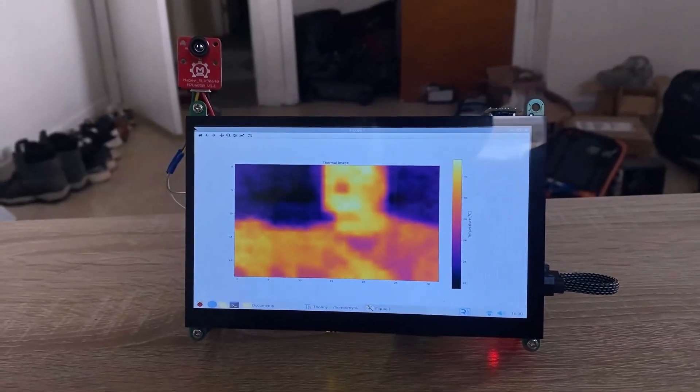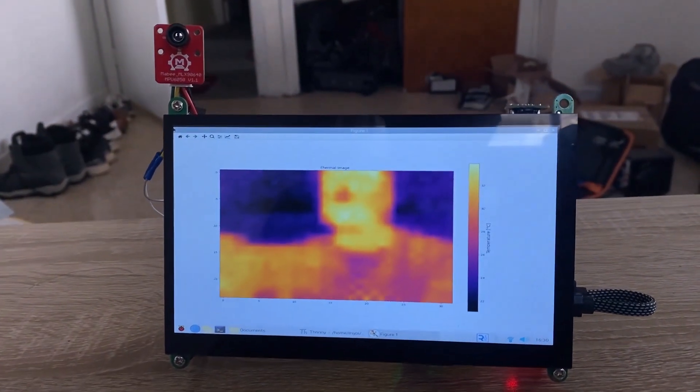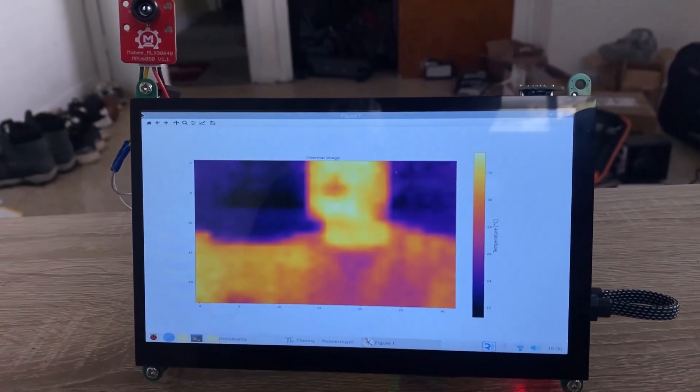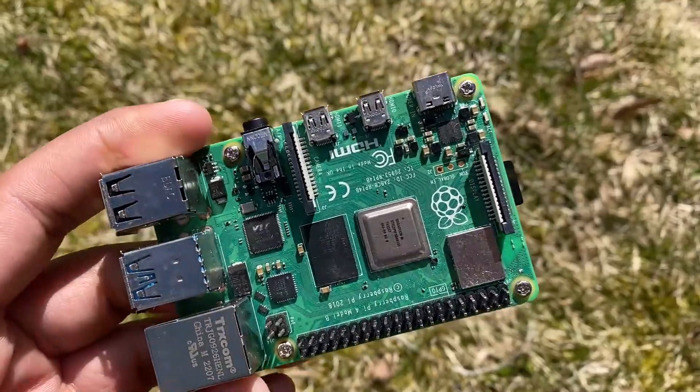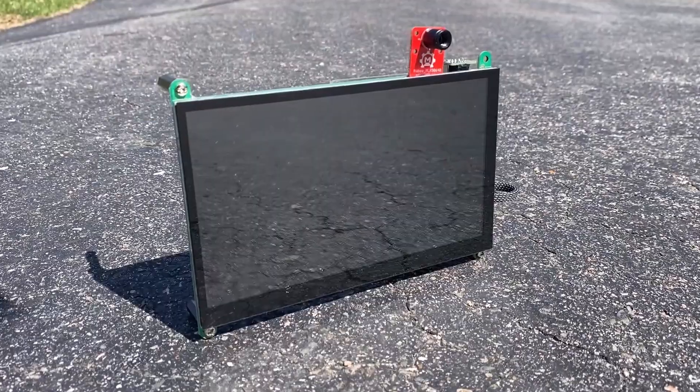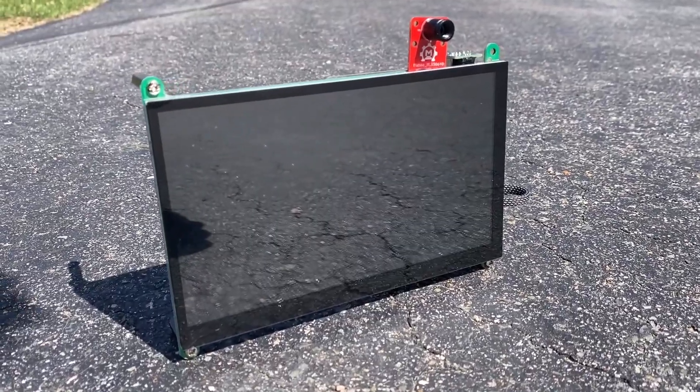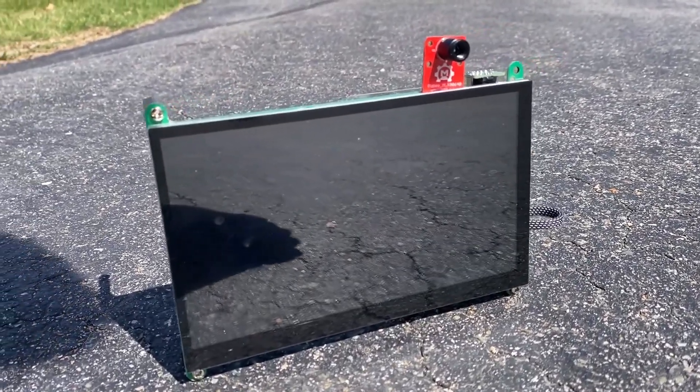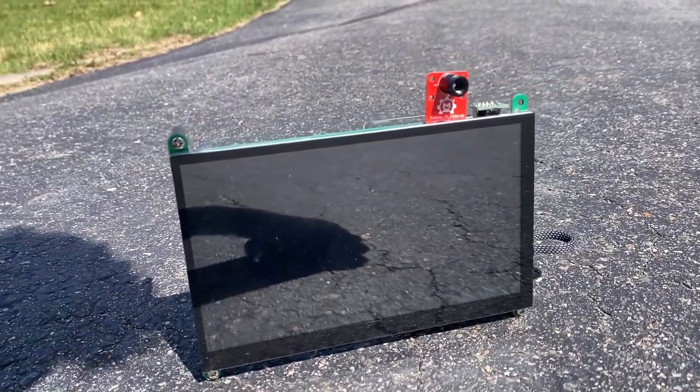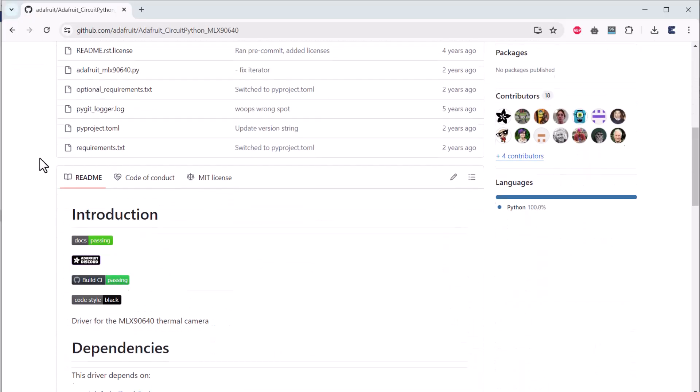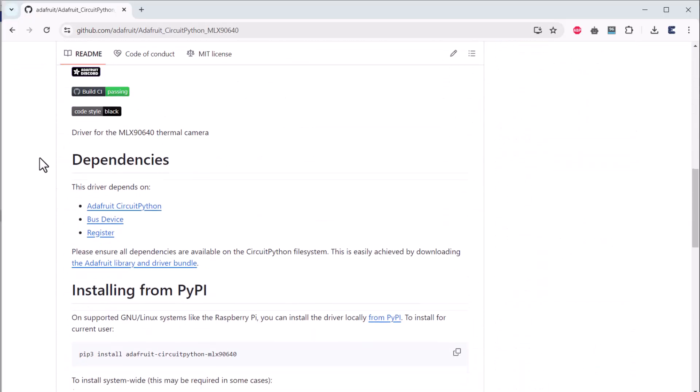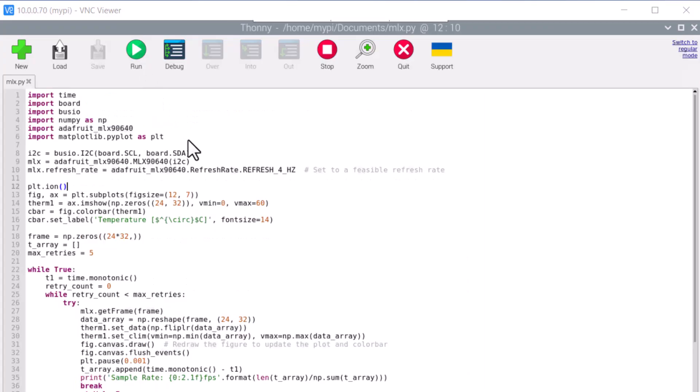In this video, we will build a DIY thermal camera using Raspberry Pi 4 and display the thermal image on a 7-inch LED display. There are some Python libraries available for the MLX90640. We will use it to generate thermal images.